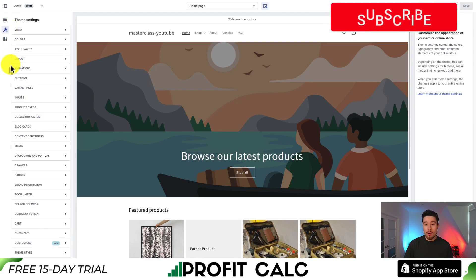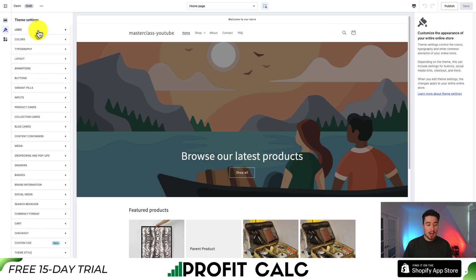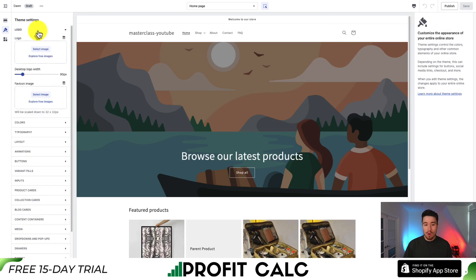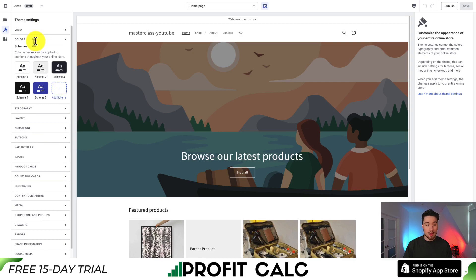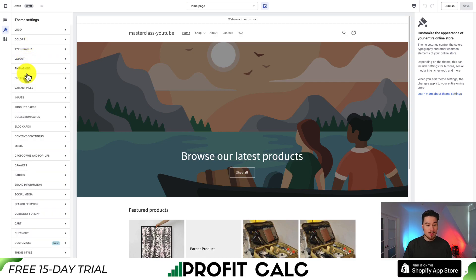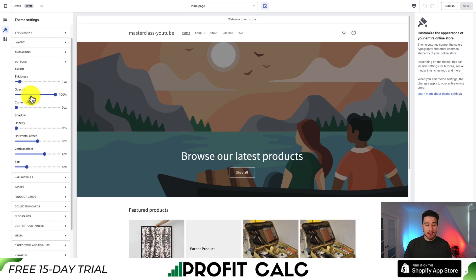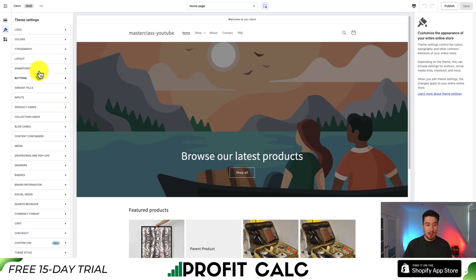Moving up, we have our overall theme settings. Mostly these are style settings — we can customize things such as our logo, colors, layout, and buttons. You can see different settings such as thickness, opacity, and corner radius, and these are going to customize every single button in our theme. Think of these as overall customizations rather than page-by-page.